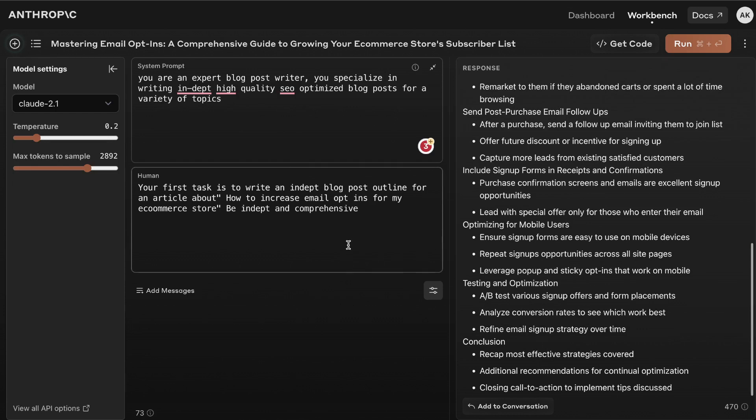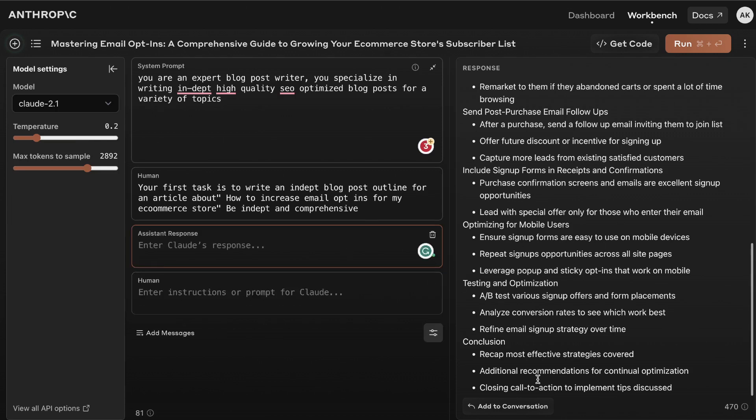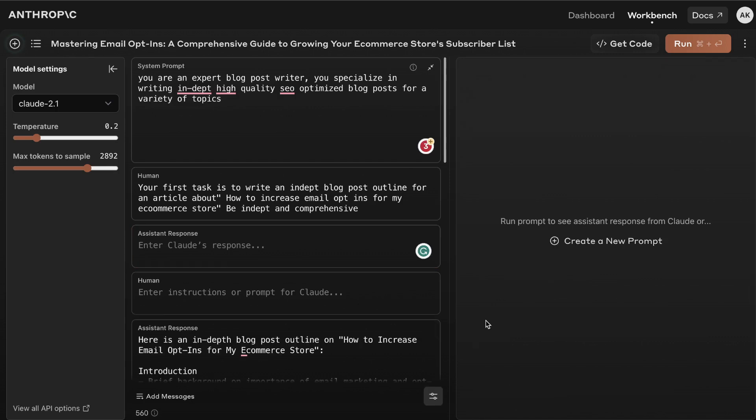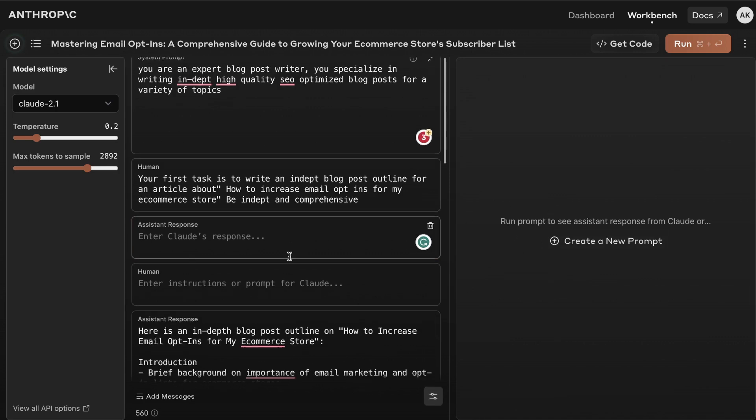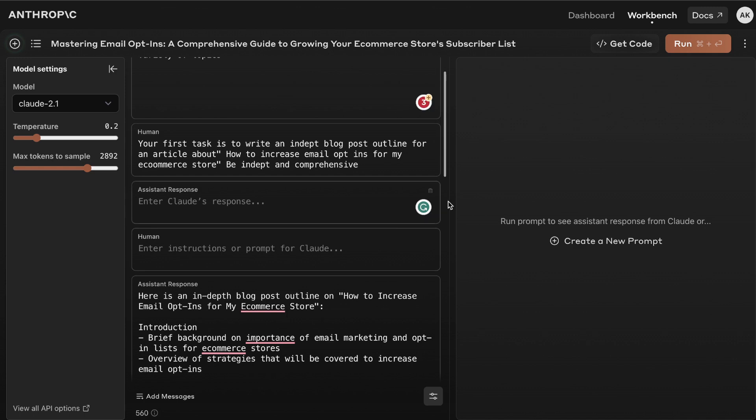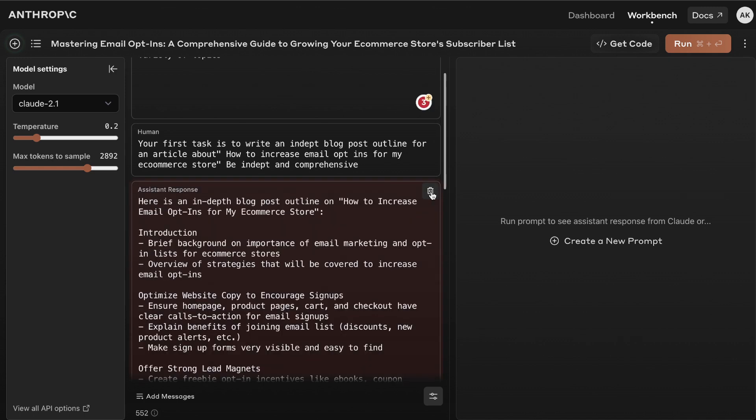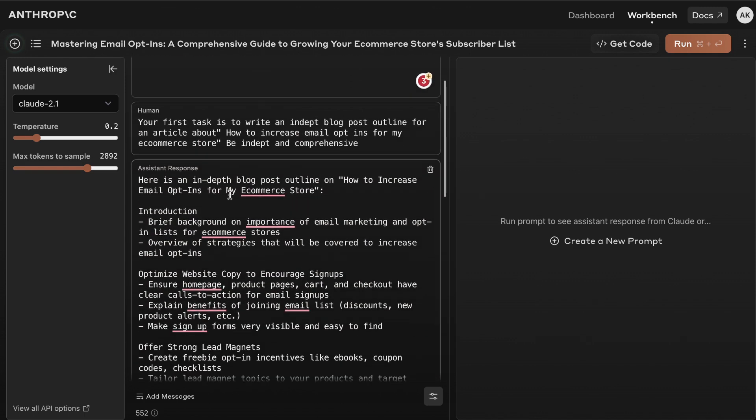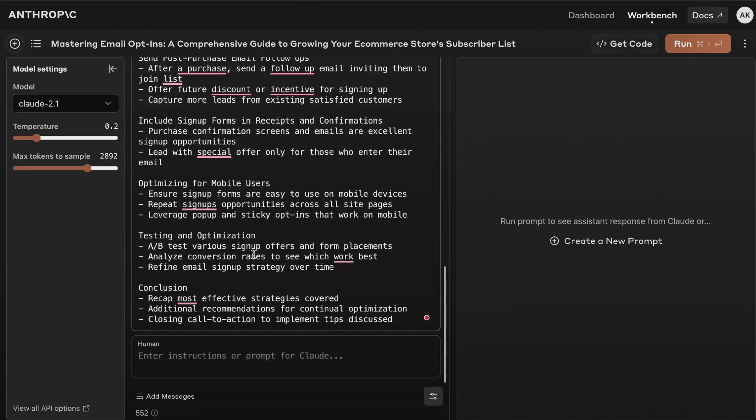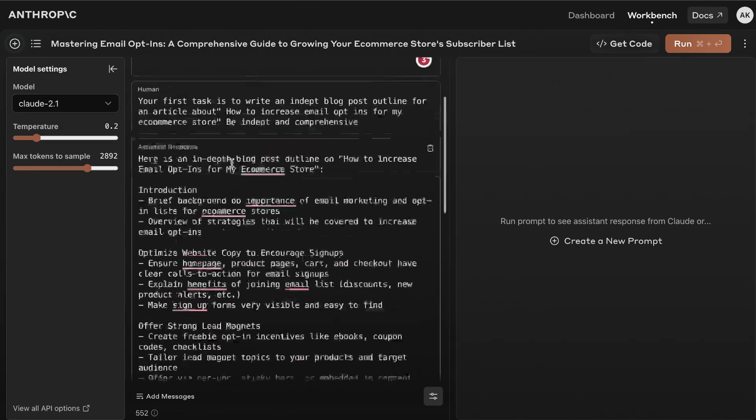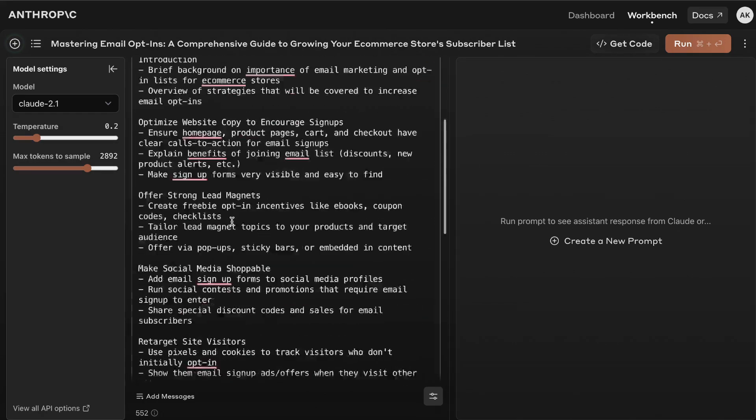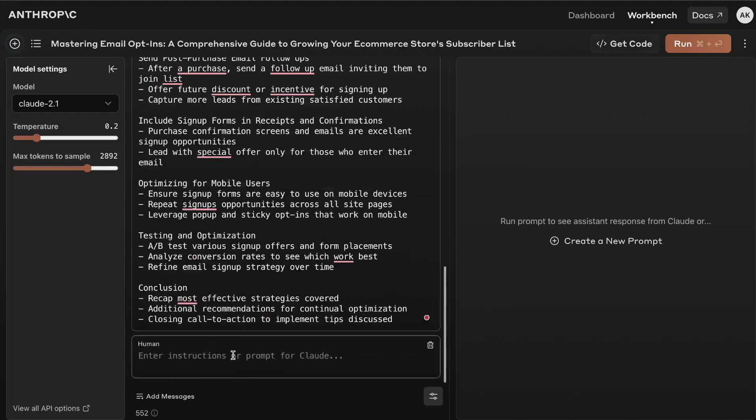Now what I'm going to do is tell the AI to use this outline to write the full article. We're going to have to add this response from Claude into the thread here. We're going to remove this, so as we can see here this is the assistance response which is Claude. Now that it has the outline we're going to tell it to use that outline to write the full article.